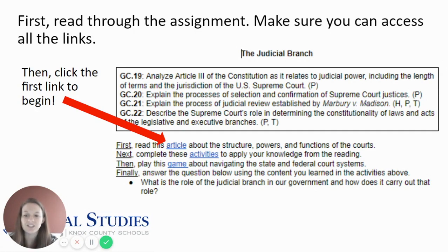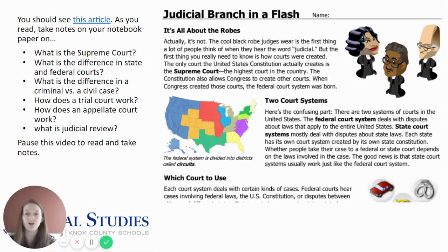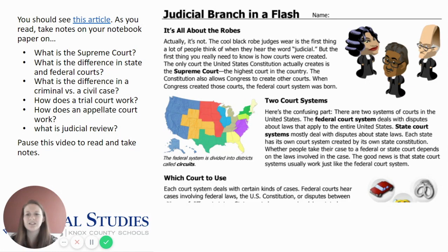Go ahead and click the first link to begin. It brings up an article called Judicial Branch in a Flash. As you read the article, take notes on your notebook paper on: what is the Supreme Court? What is the difference between state and federal courts? What is the difference between a criminal versus a civil case? How does a trial court work? How does an appellate court work? And what is judicial review?